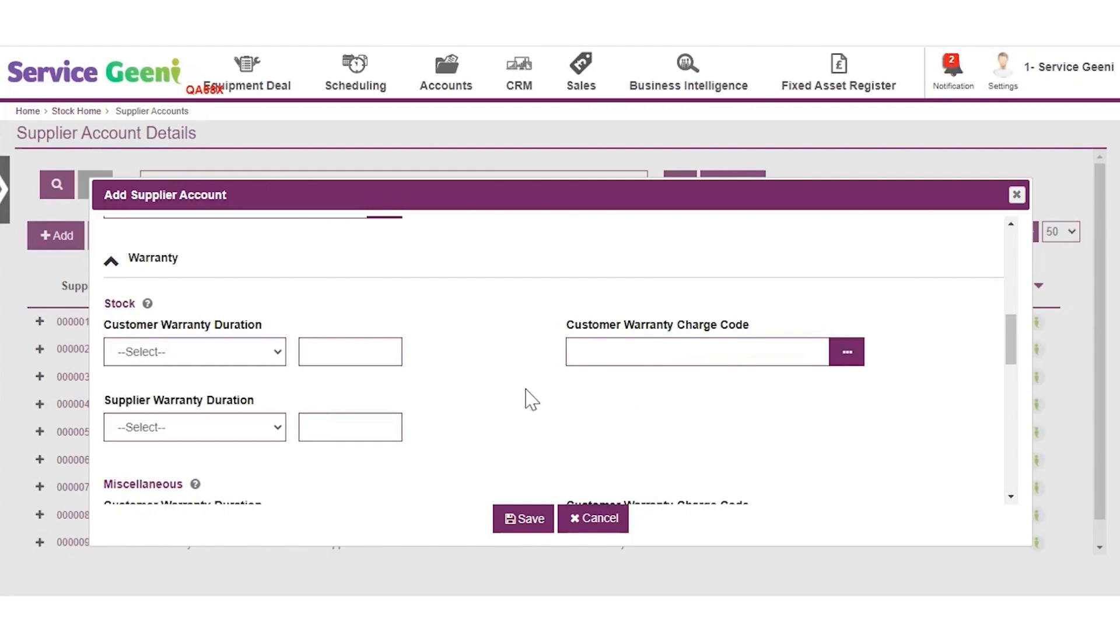A supplier warranty is the warranty that your supplier gives to you and this can be used to raise a warranty claim against your supplier in the system.